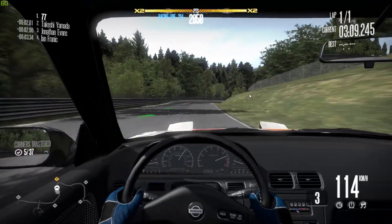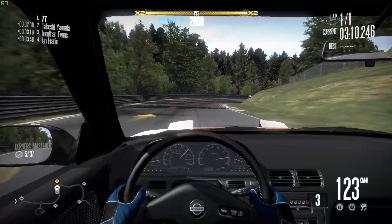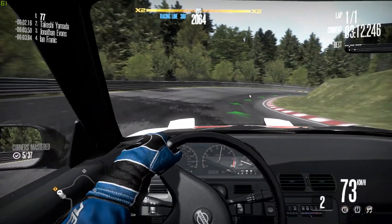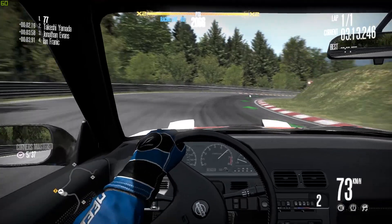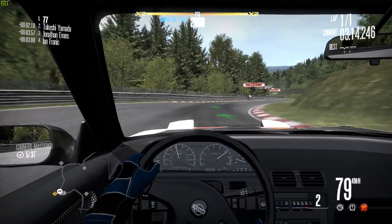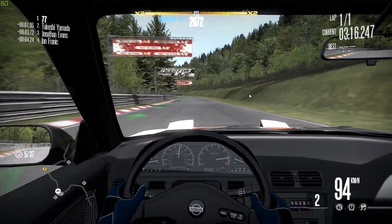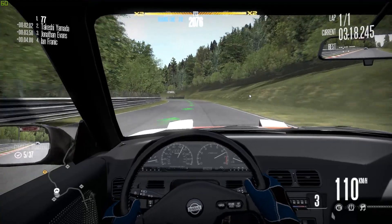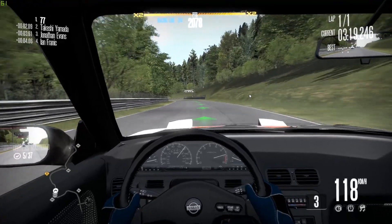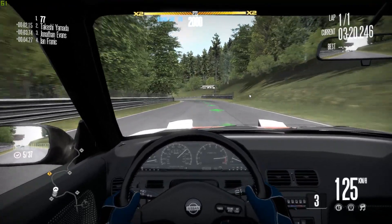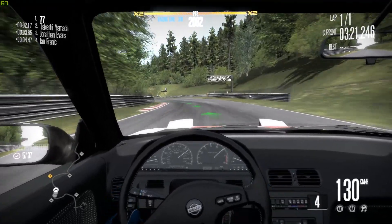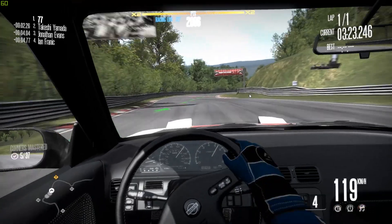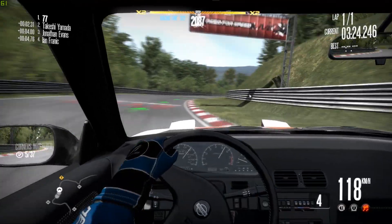If this tutorial was helpful to you and you want to see more stuff by me, then consider subscribing and checking out a series I did on this channel last year called '25 Years of Need for Speed,' where I played every Need for Speed game from 1994 to 2019, including 2009's Need for Speed Shift.